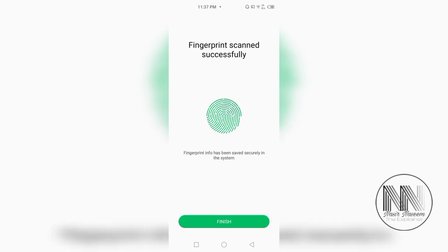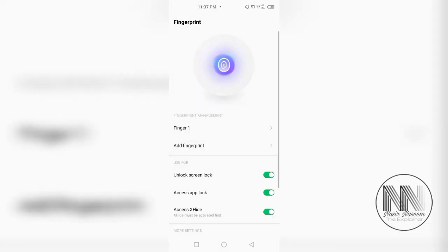So, here is the device is telling fingerprint scan successfully. Finish. And if you want to add another fingerprint, you can click add fingerprint.